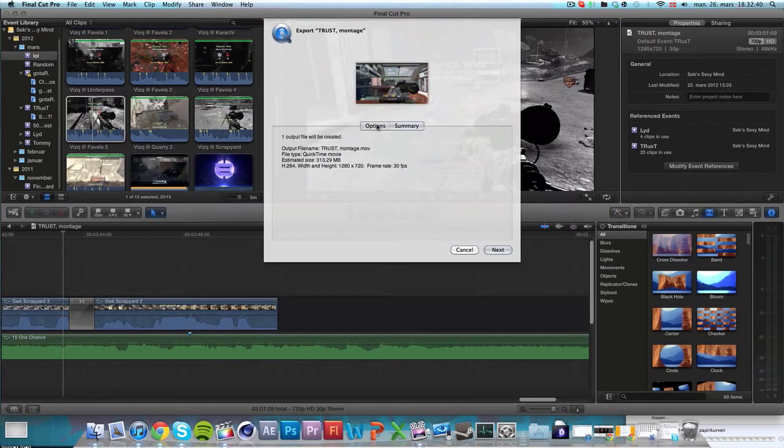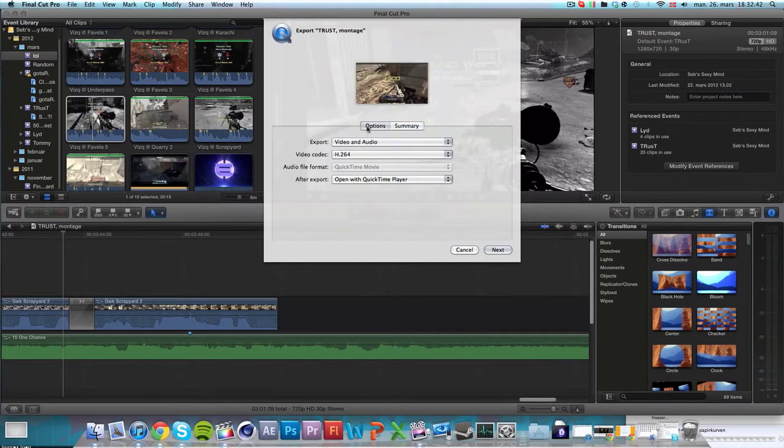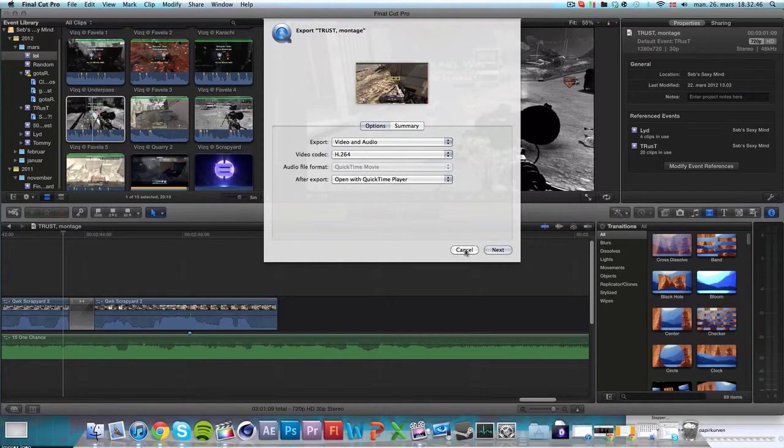So that's my export settings. There's not much to it, and thank you guys for watching. Goodbye.